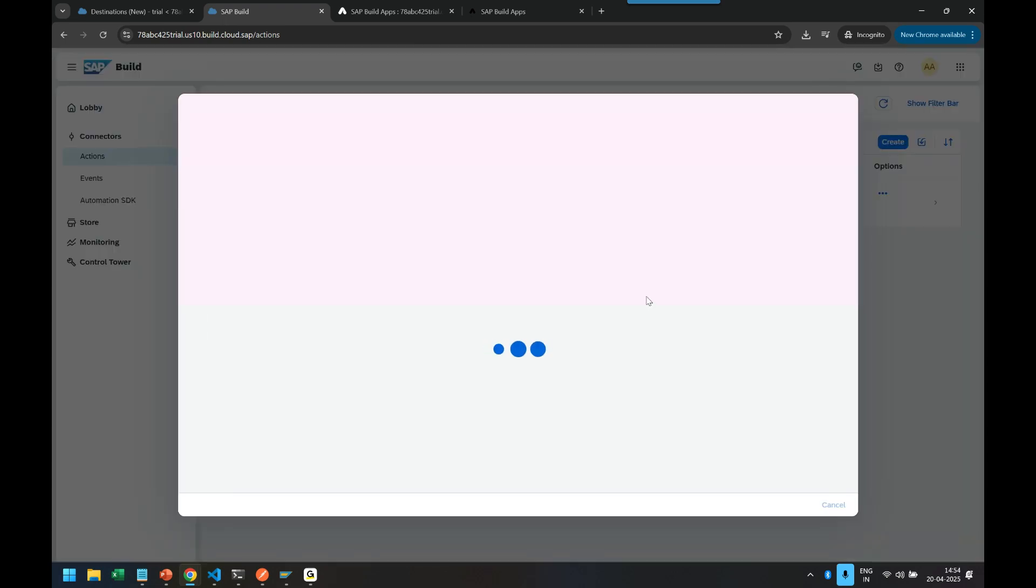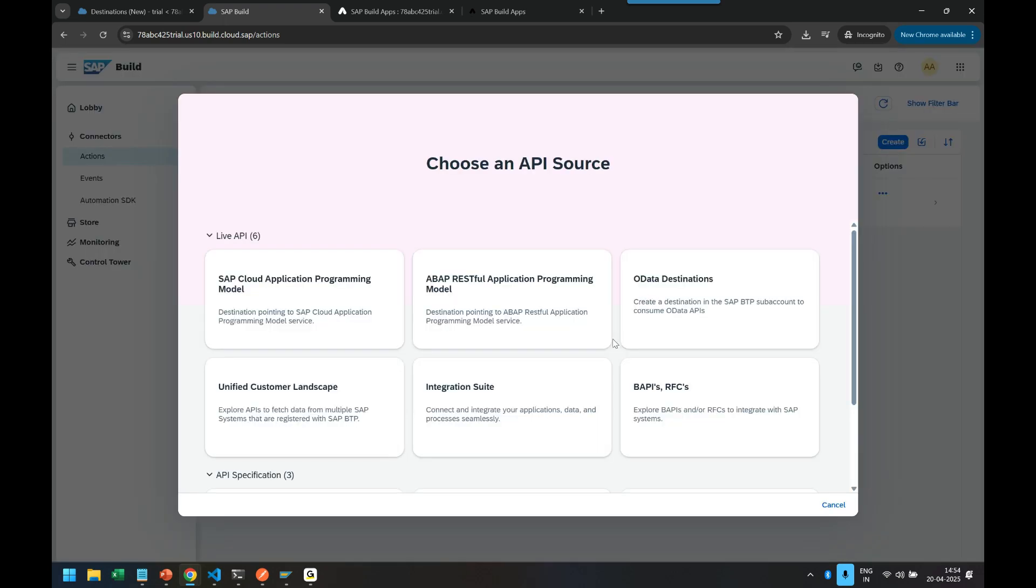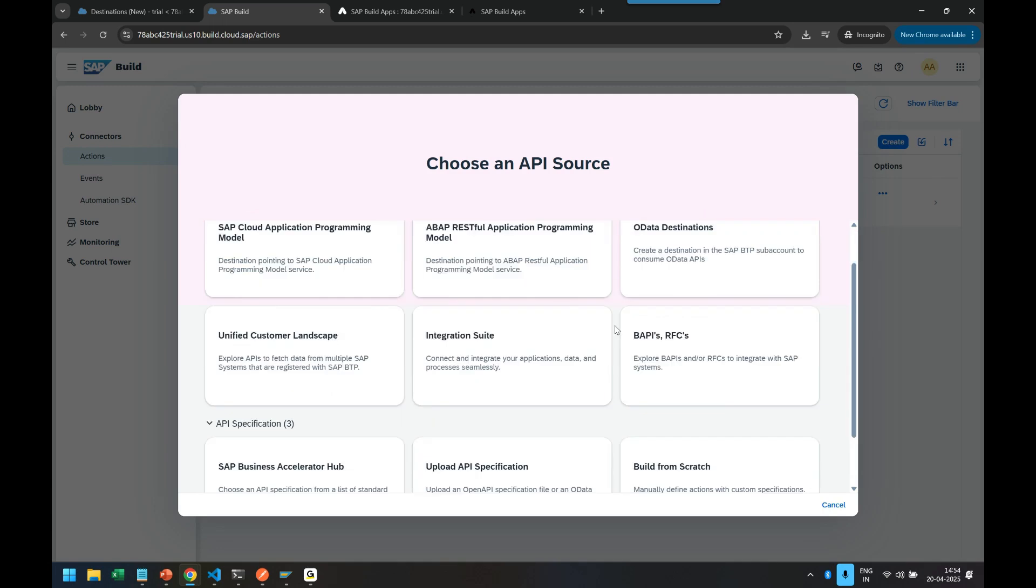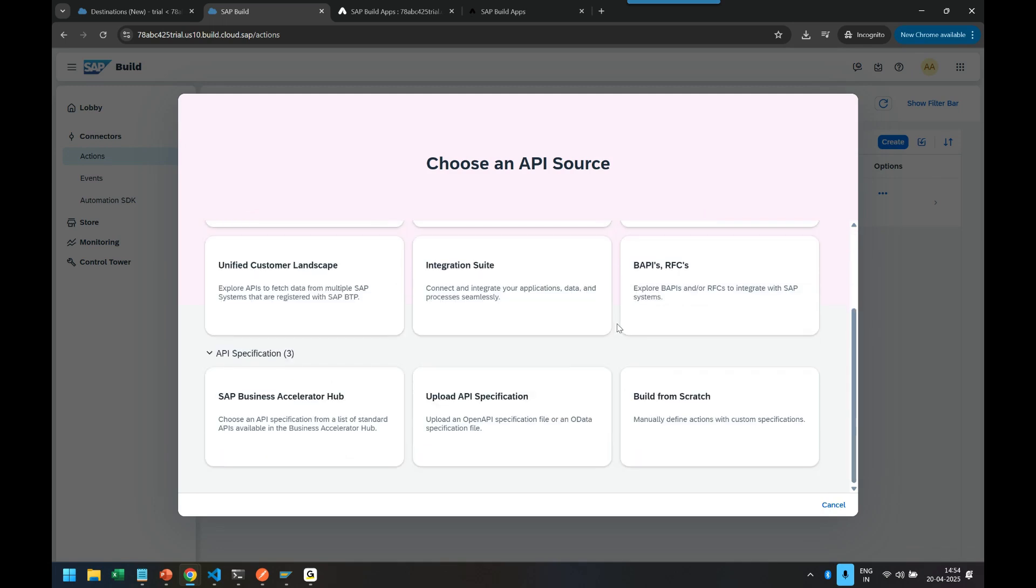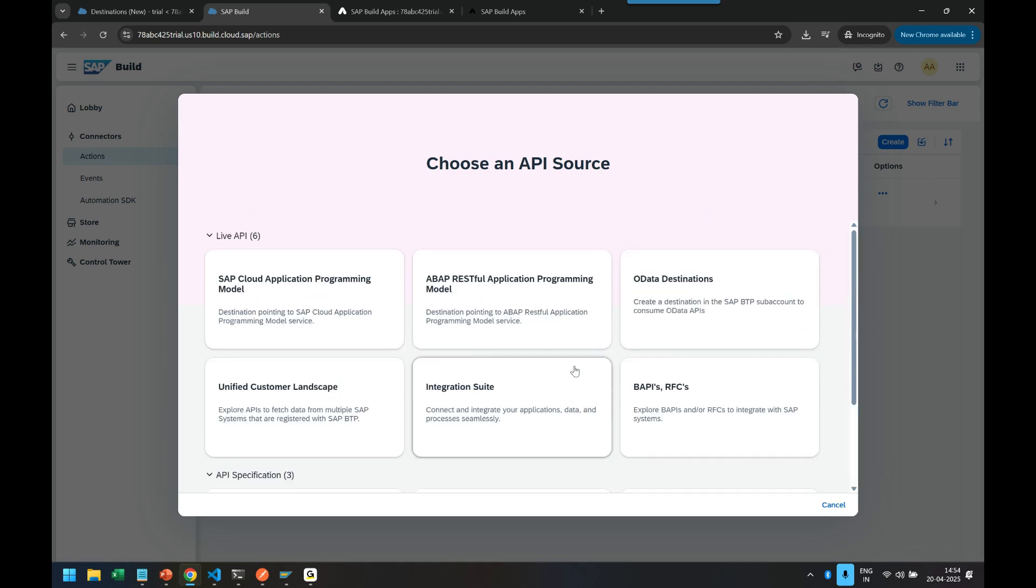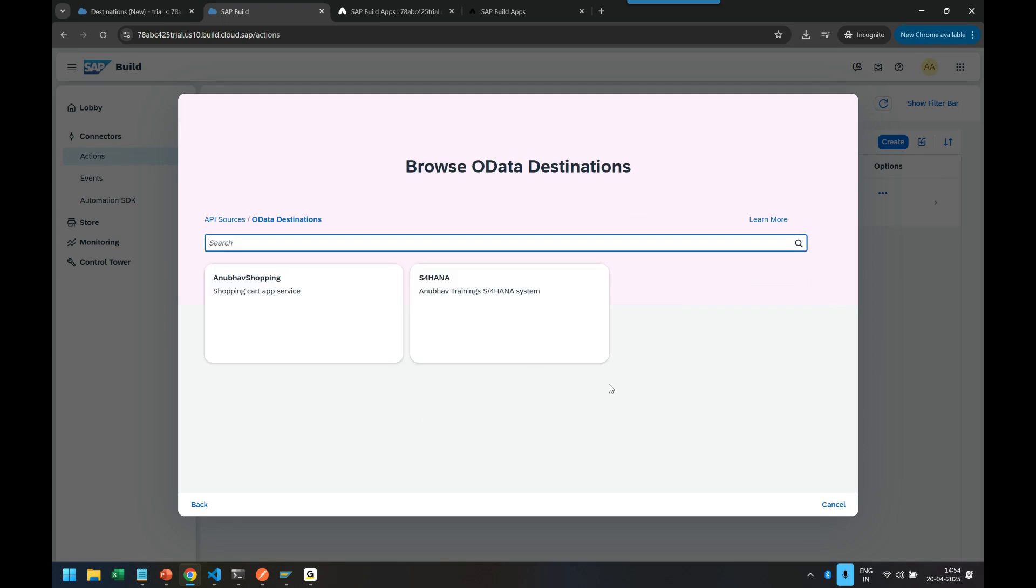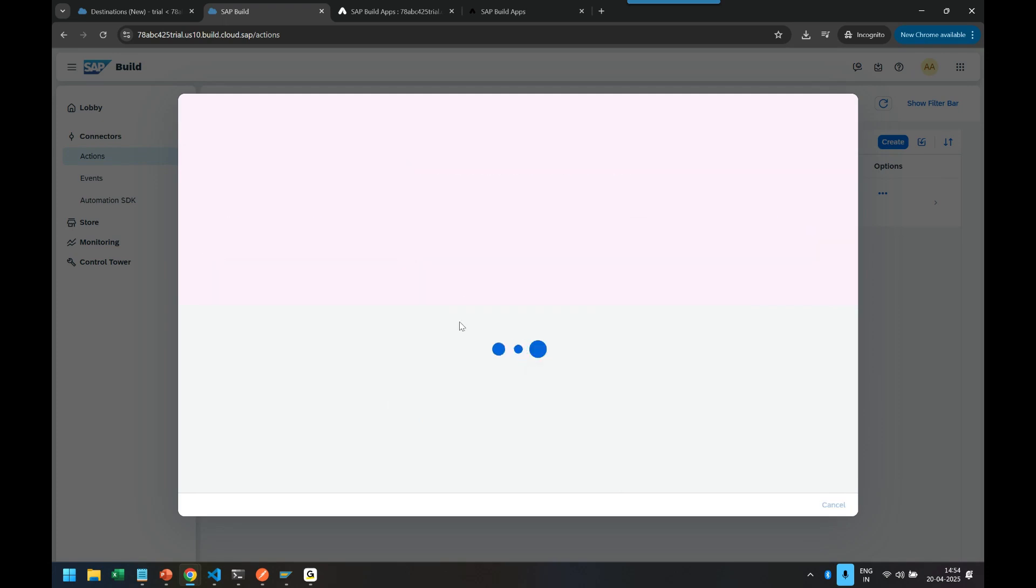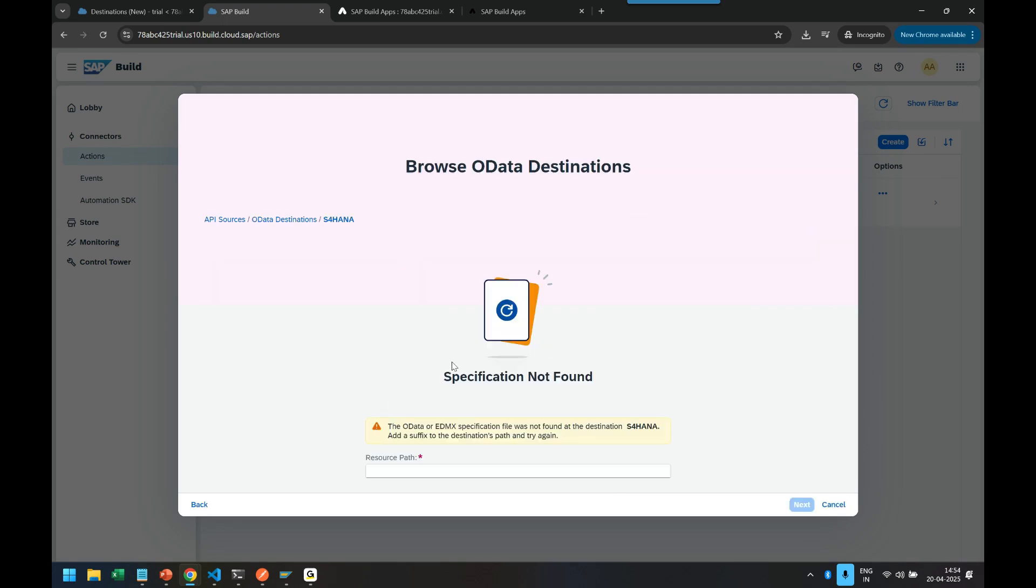So we can use that and it shows me now my S4HANA system destination, and then I can pass the resource path. What is the resource path?